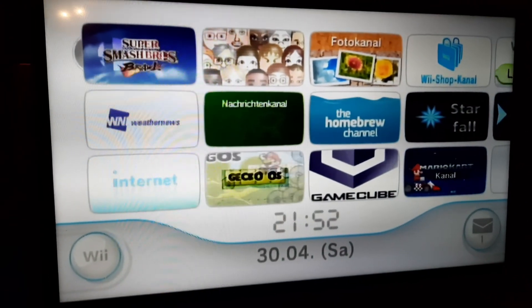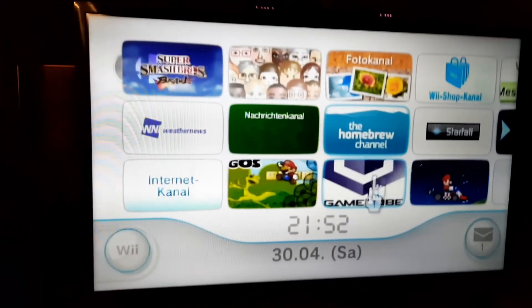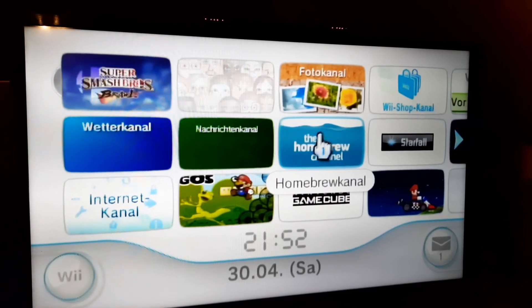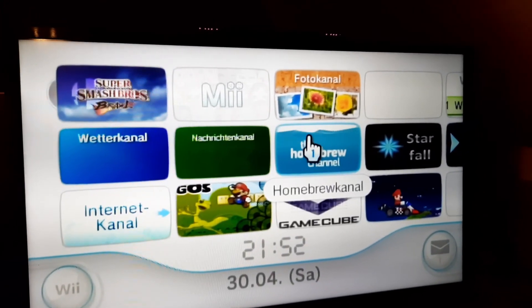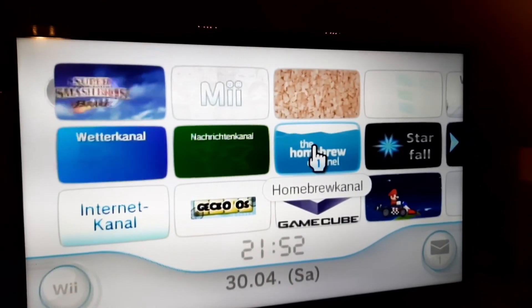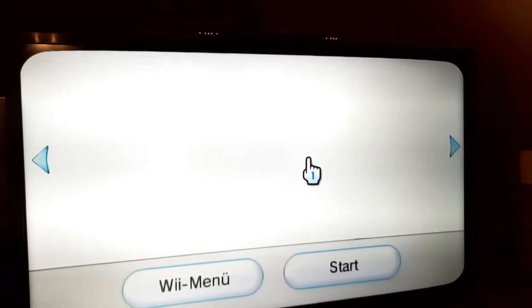You already should have known that you need a modded Wii, a homebrewed Wii. And yeah, you need to go to the Homebrew Channel.